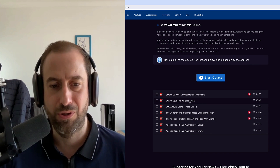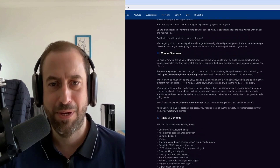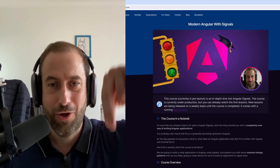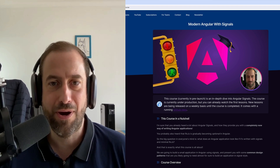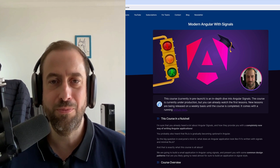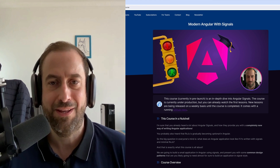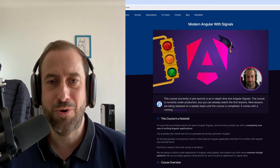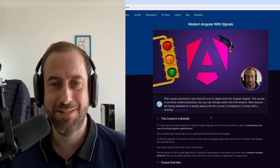In this particular video, we're going to be writing your first Angular signal and covering the main benefits of Angular signals. Let me know in the comment section below if you enjoy this type of content where I extract content directly from my courses and put it here on YouTube. The link to the course is going to be in the description.